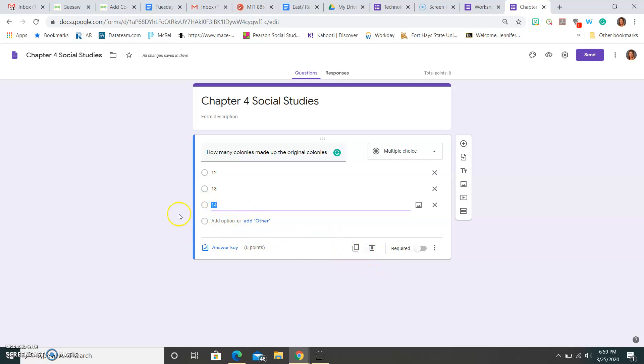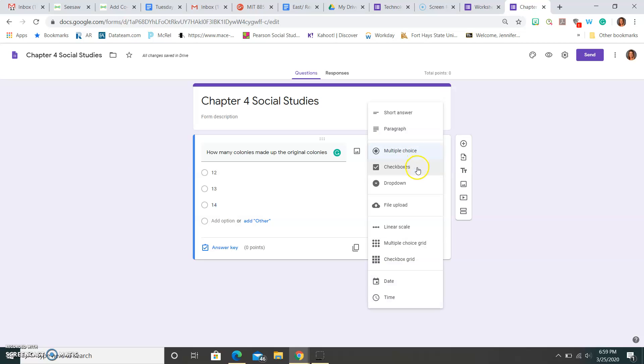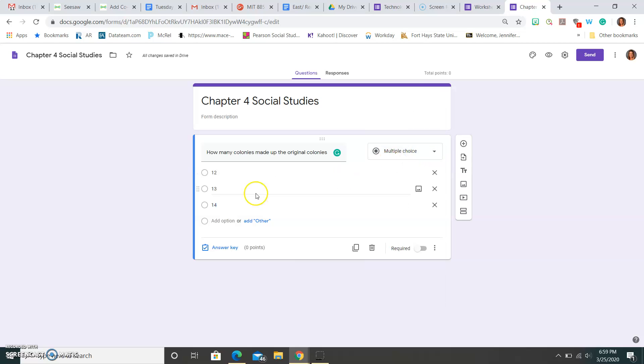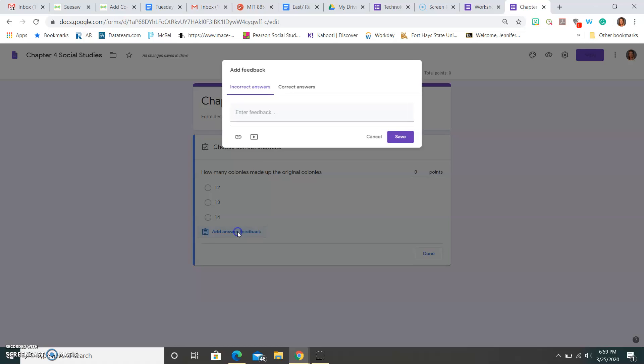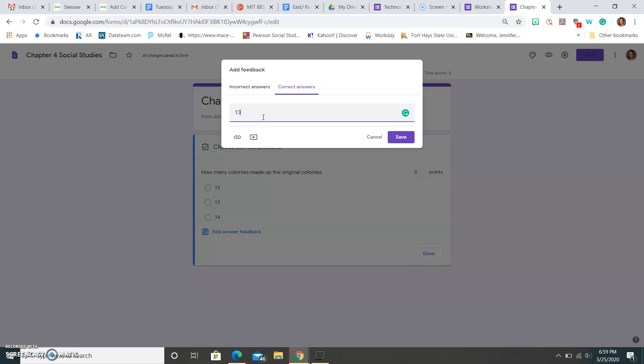Now that I know that this is my question, I want it to be multiple choice. Obviously, I would hope they would choose this. You can put an answer key in here, and this would give students feedback. I can put how many points this is worth. So if I want to add feedback, I could put here that the correct answer is 13, but maybe their feedback if they select the wrong answer could be look over Chapter 4 Lesson 1 again.